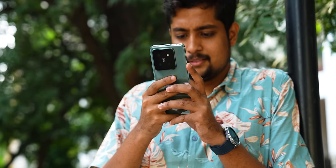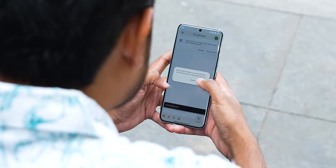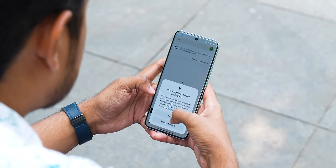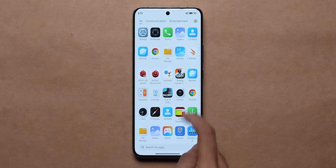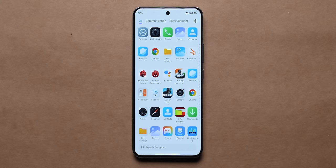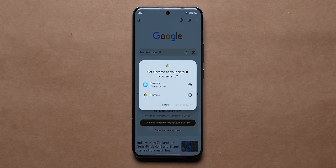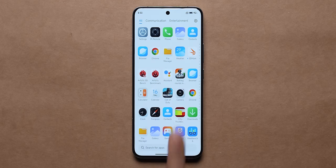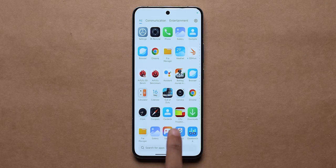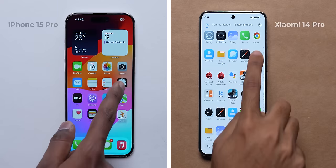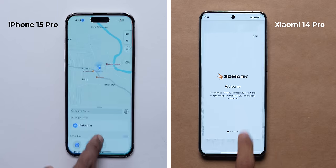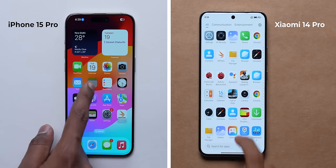We have used the Xiaomi 14 Pro a lot and did not find any bugs. Optimization is very good. Every time you touch, swipe, the animations have become really fast. If you compare with iPhone, you will find the animations faster and smoother. That's really well done.